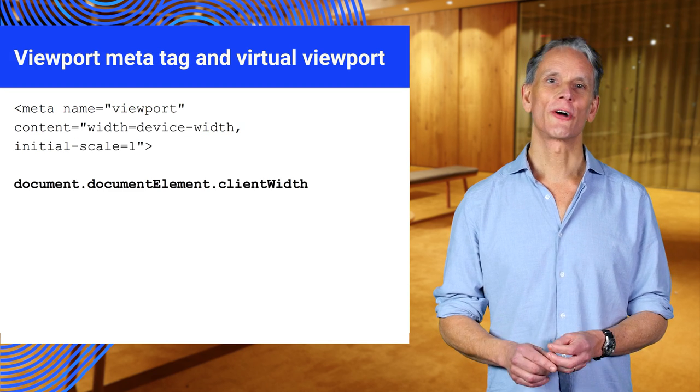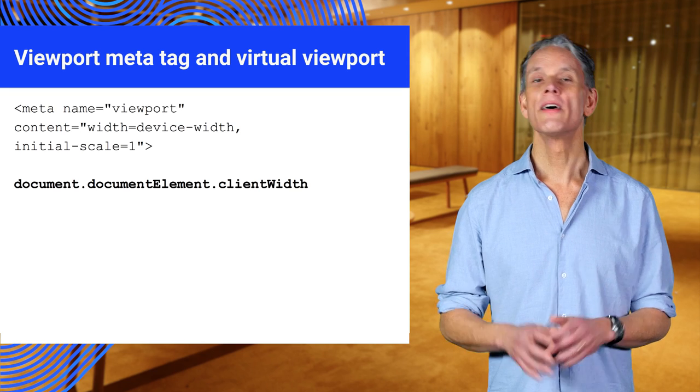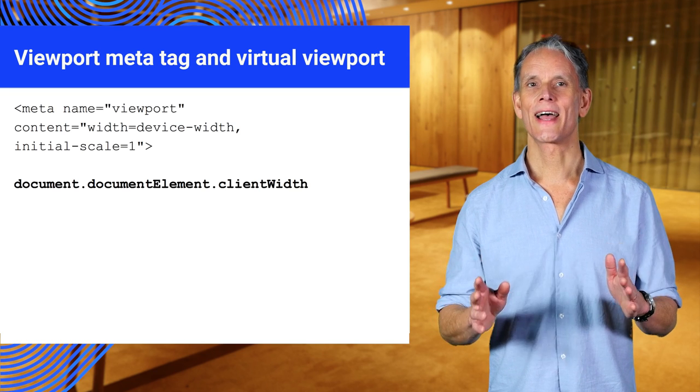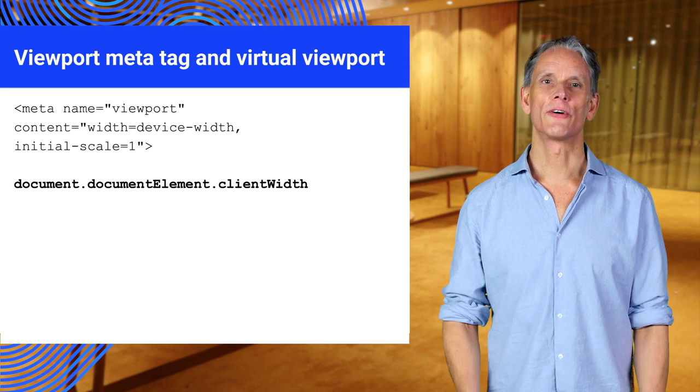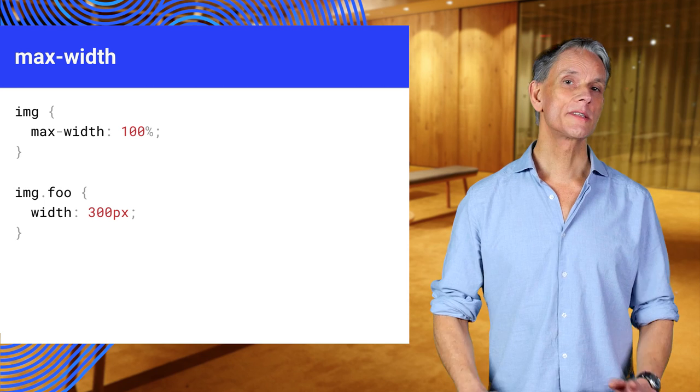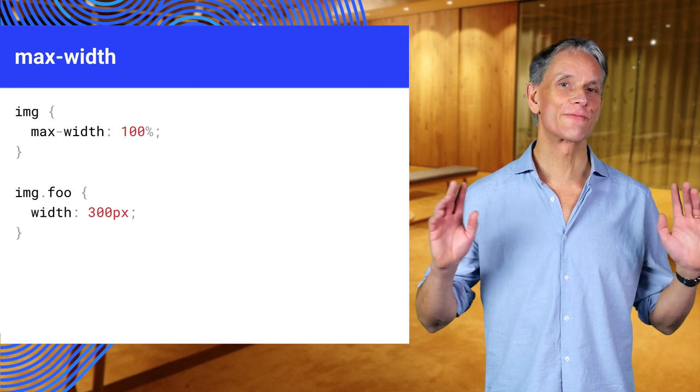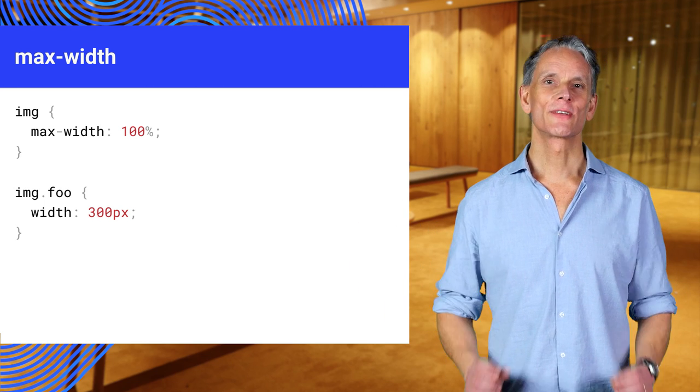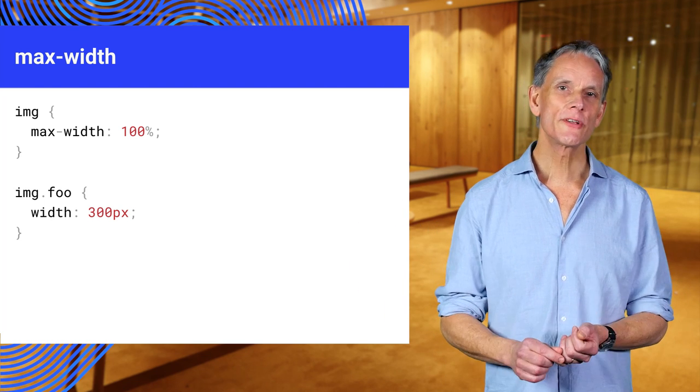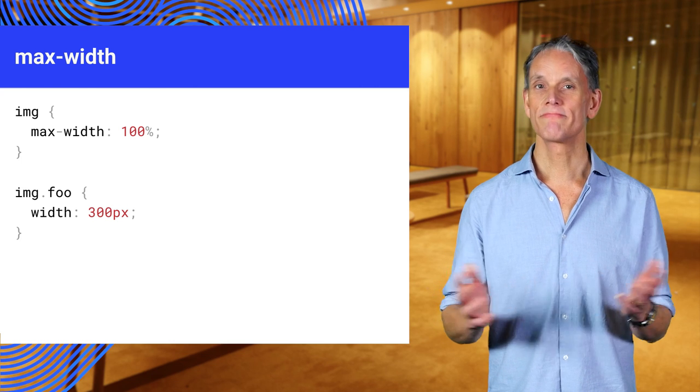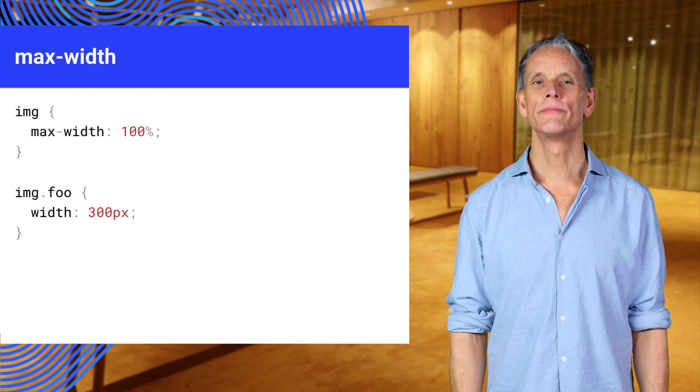Try document.documentElement.clientWidth to see how the viewport meta tag affects the virtual viewport. Here's another simple technique. This solves many layout problems. You're setting the preferred size and the maximum size, and works for video and audio too.